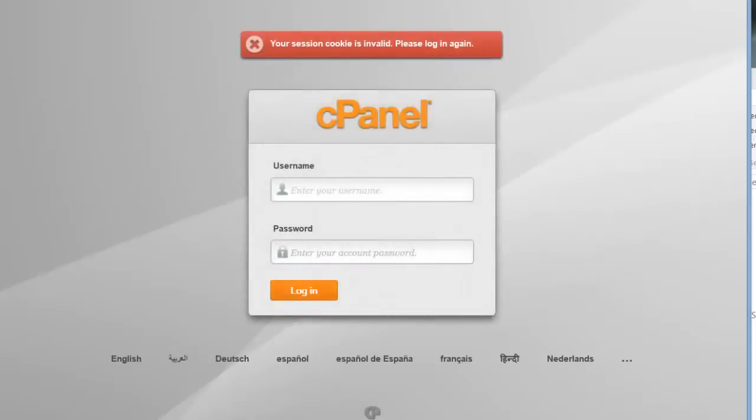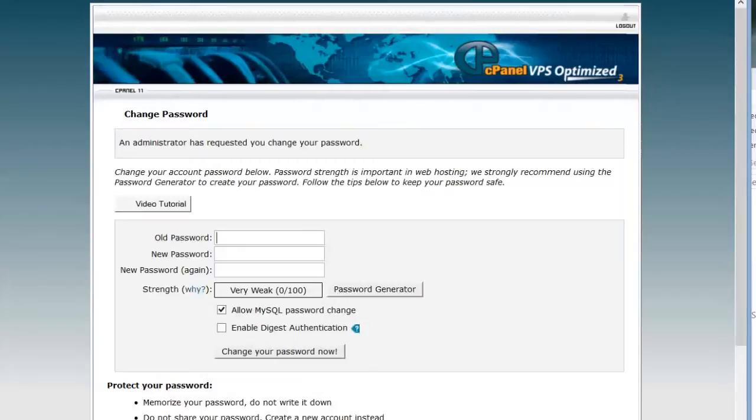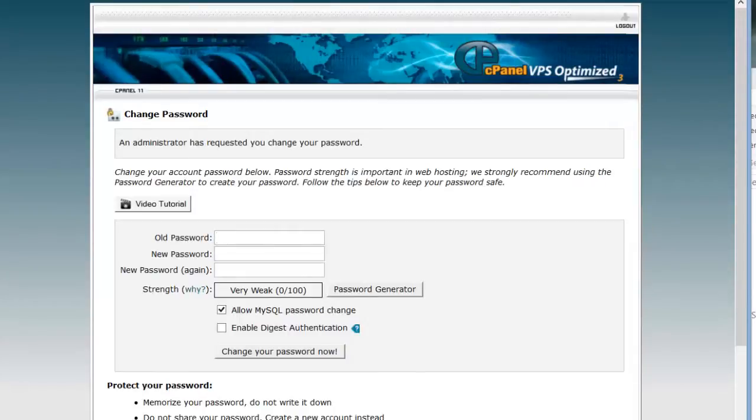You've been assigned a password and a username. I have several. I'm going to use Mary for this one. And you will use what was assigned to you, which should be some combination of your first name, last name. It's all inside of the classroom.